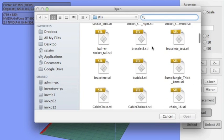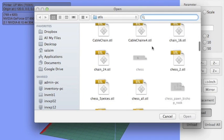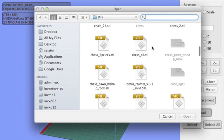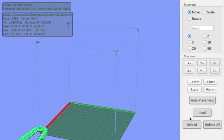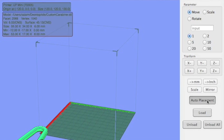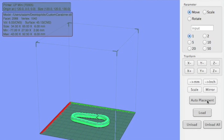So I'm going to print a carabiner. It's going to open outside of the print platform. To get it to where it needs to be, you want to hit auto placement.